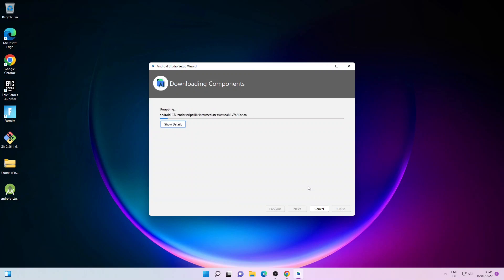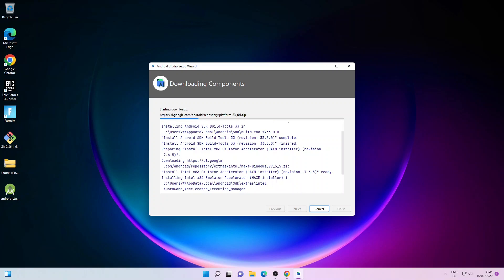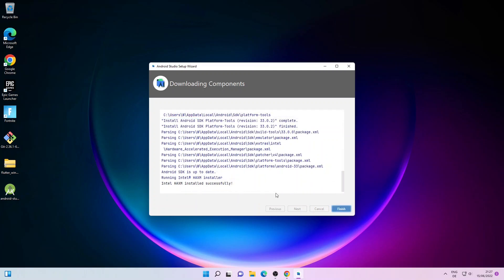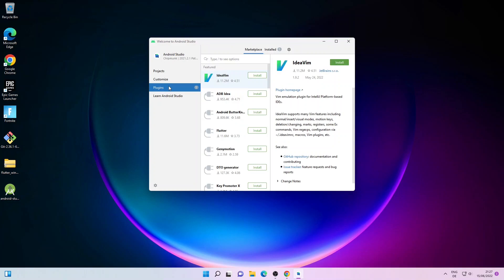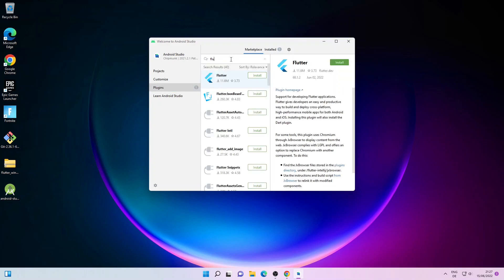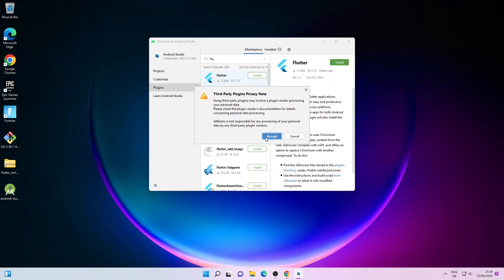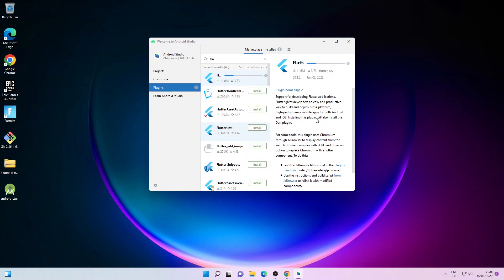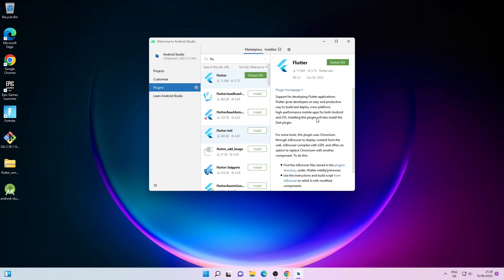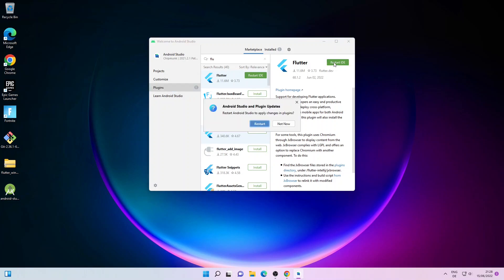Then simply click on Finish. It will start downloading the components and install them. This will take some time so I'll fast forward. When everything is done just click Finish. Now we are in Android Studio. Next we'll click on Plugins, search for Flutter, click on it and click Install. Flutter also requires Dart to be installed so just click Install.